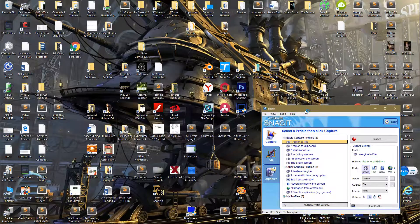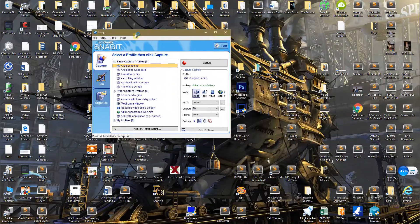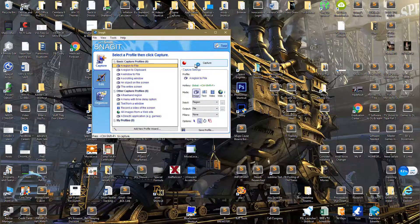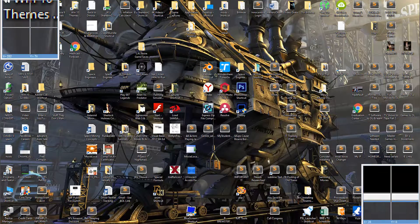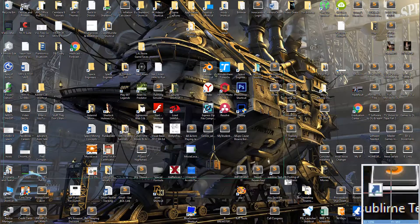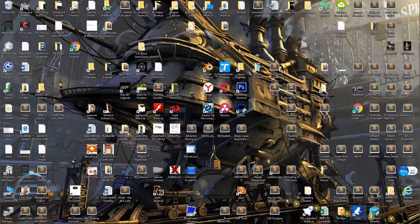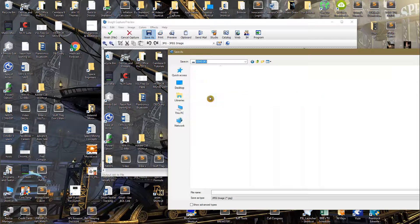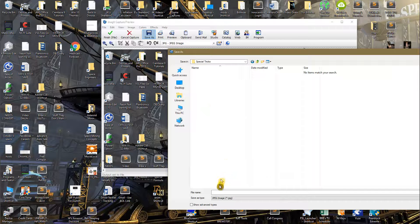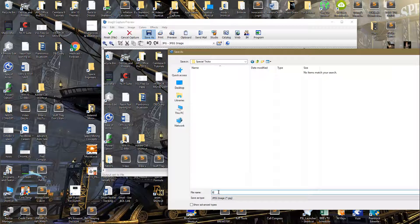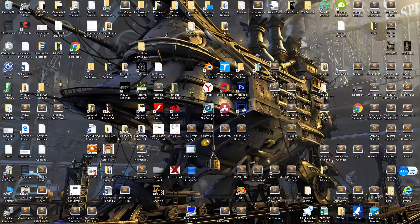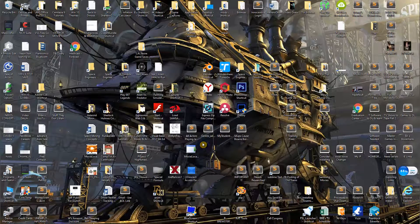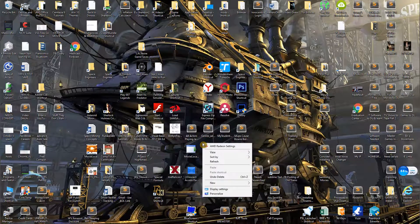Not changing anything on the desktop, take a full screenshot of this and save it in a special tricks folder, not on the desktop. Name this picture 'background plus icons'. Turn off the icon display feature.